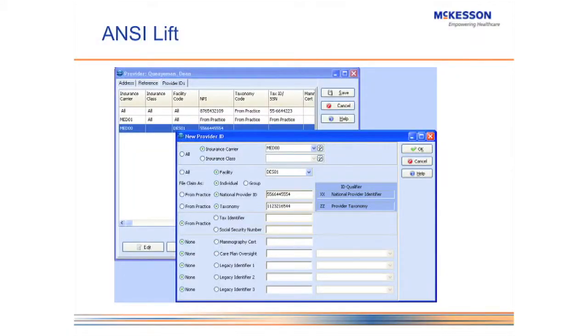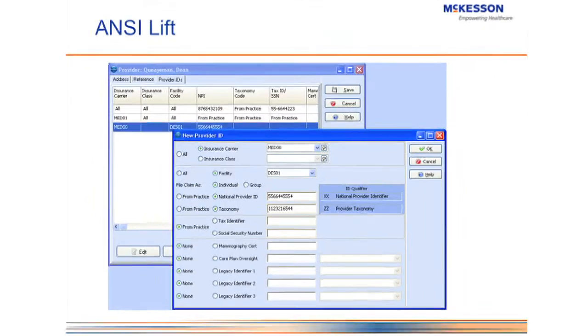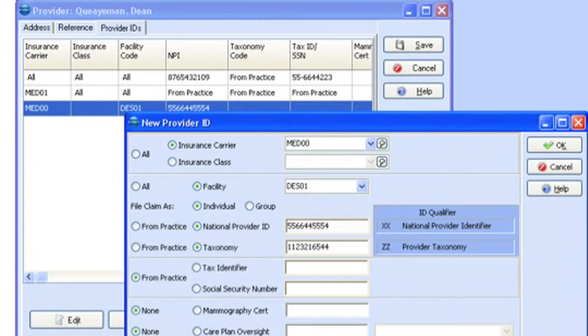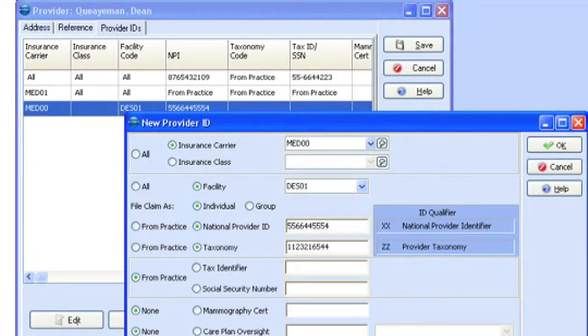Let me bring up a picture of what the new identifier screen looks like. In the background we have our new provider setup. When you enter a new doctor into Metasoft, how many tabs are there in your current version on the provider? There are at least five. We've consolidated them down to three. We have an address tab, a reference tab, and on the far right the provider IDs tab, which replaces the pins tab that was there before.